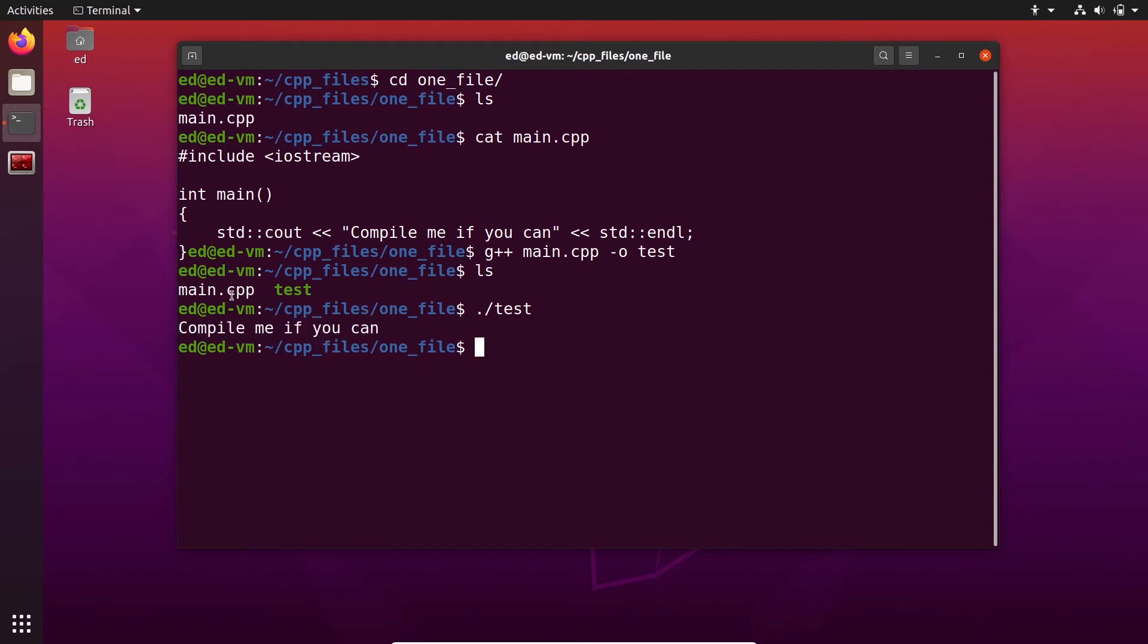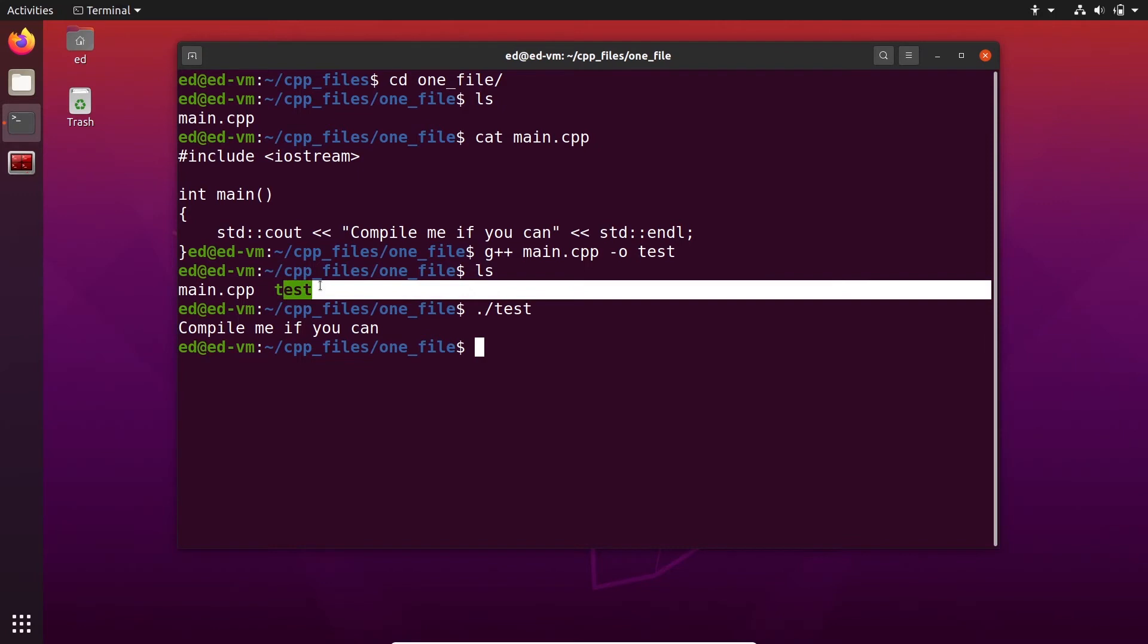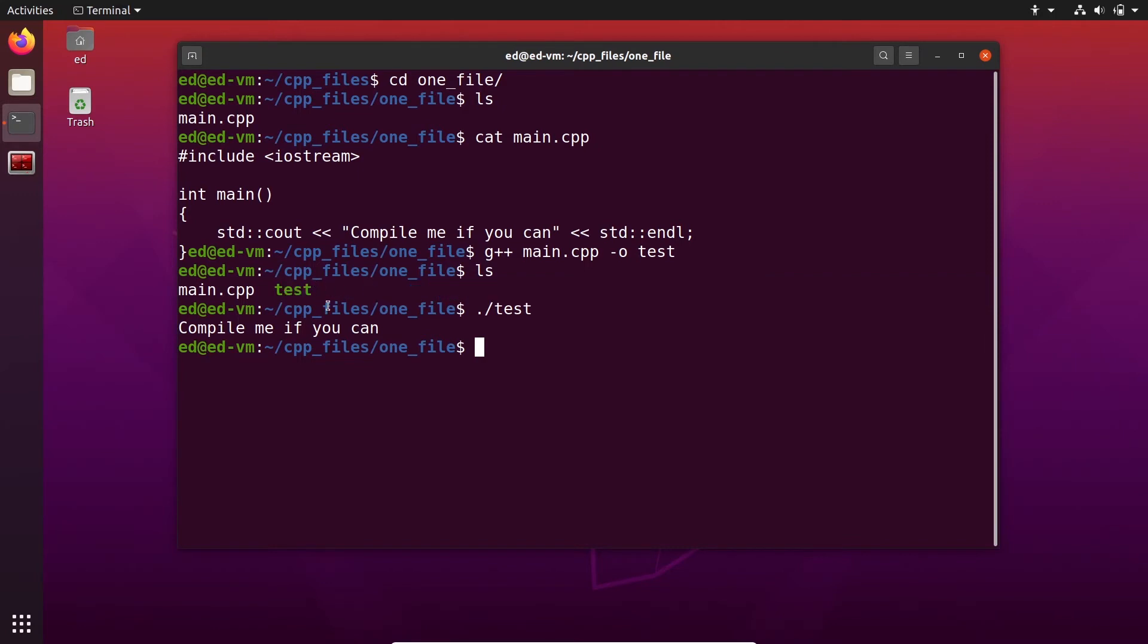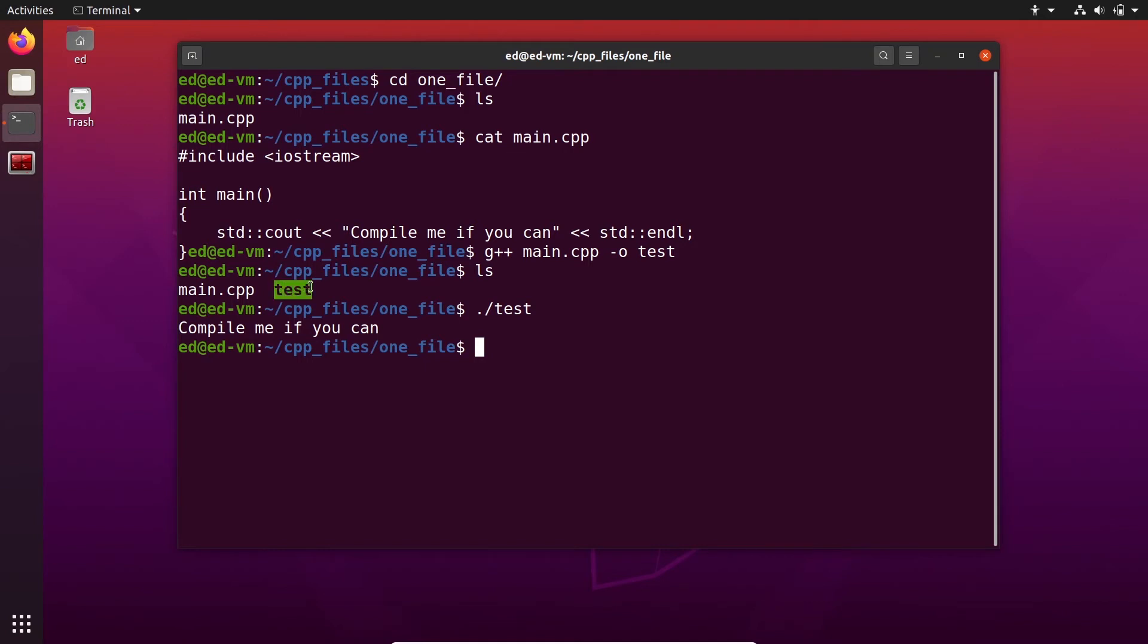All right, so now if you modify the code inside the main.cpp, don't forget to also compile every time, because if you modify this and you just run the test executable, you are running the previous version. So make sure that when you modify something, you save the file, and then you compile again, and then you run again. One thing to note here is that you don't have any extension for the executable, and that's absolutely not a problem on Linux. If you were to use Windows, you would have test.exe, but on Linux, that's completely fine, and you can have a file without any extension.